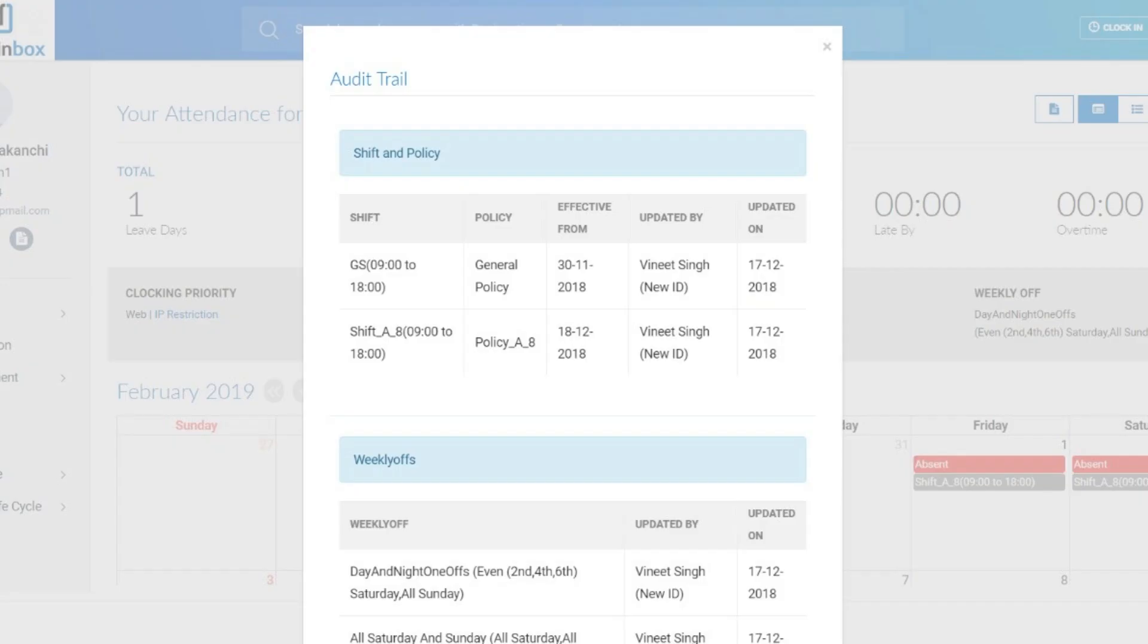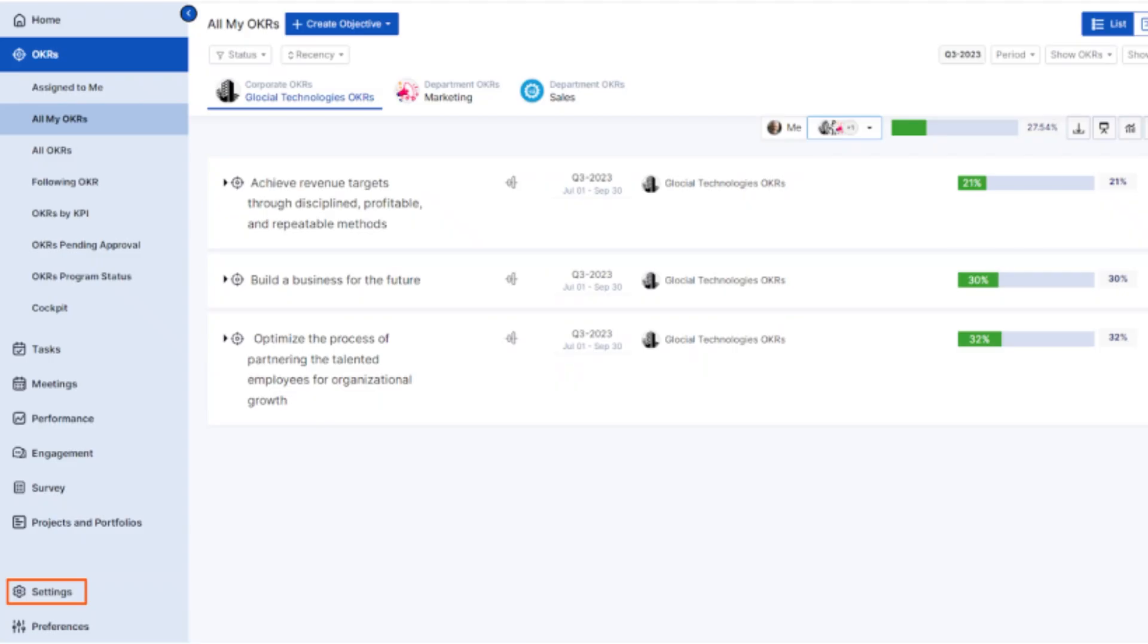After you have entered all the details carefully, click Submit to send your resignation request for approval.